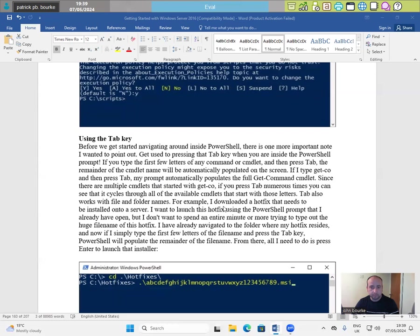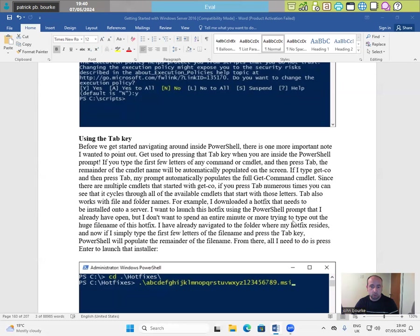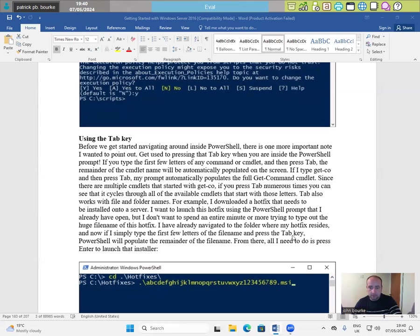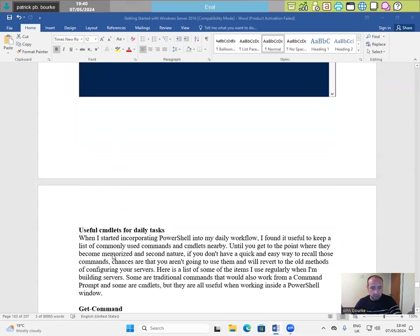For example, I downloaded a hotfix that needs to be installed onto a server. I want to launch this hotfix using the PowerShell prompt that I already have open but I don't want to spend an entire minute or more trying to type out the huge file name of this hotfix. I have already navigated to the folder where my hotfix resides and now if I simply type the first few letters of the file name and press the tab key, PowerShell will populate the remainder of the file name. From there, all I need to do is press enter to launch that installer.